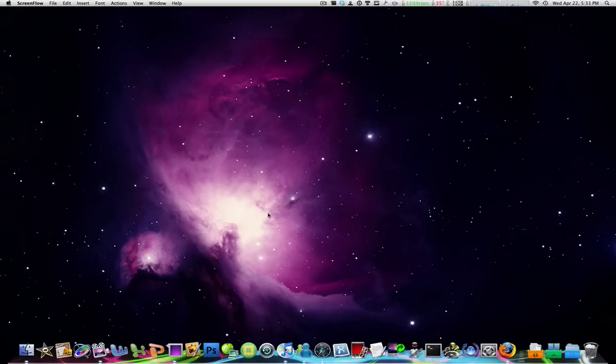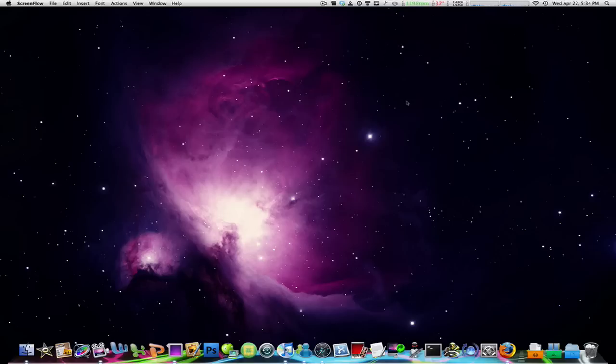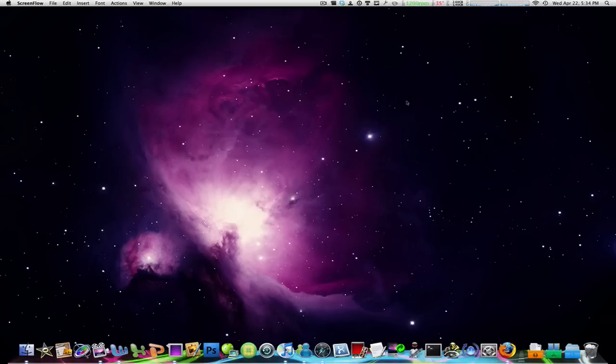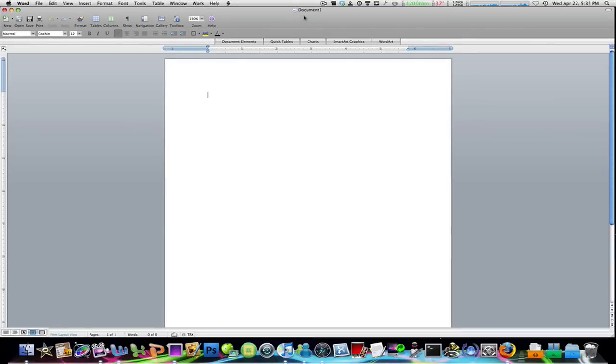You know how you have an error message or a dialog box that says something you have to click OK? Let's see, you're in Word, and you're closing the window and it says save, don't save, or cancel. So I'm just gonna type something here.